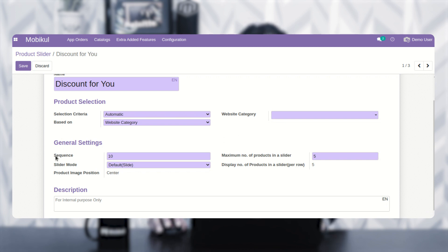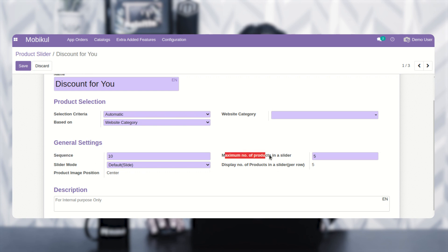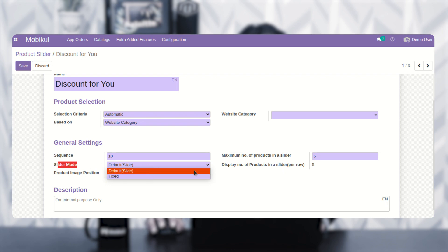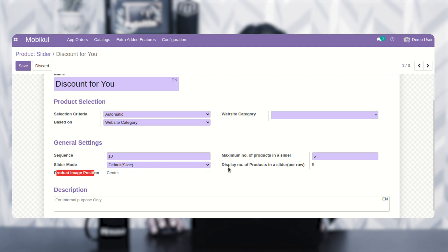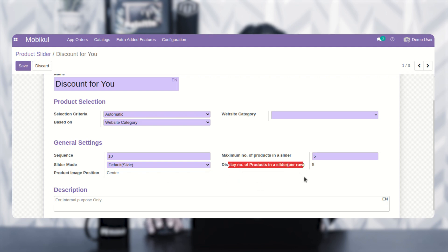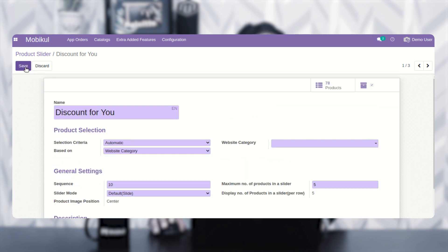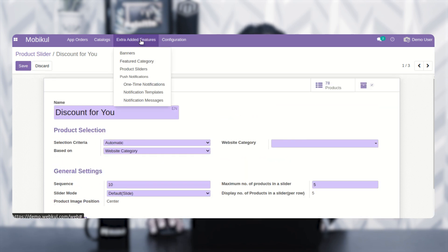Under general settings, you can set up the sequence, the maximum number of products in the slider, the slider mode as fixed or default slide, the product image position, and the number of products to display per row. Then tap on the save button to save the configuration settings.